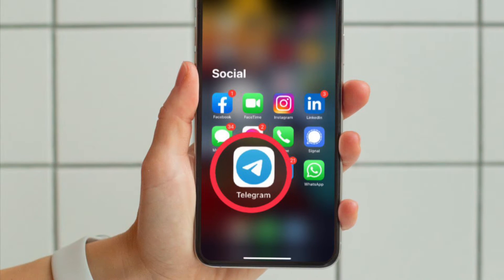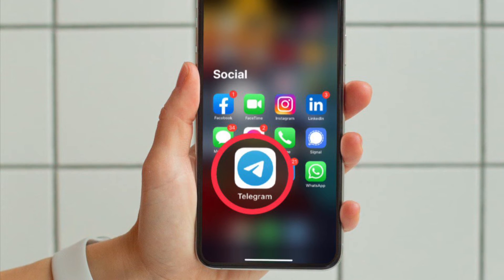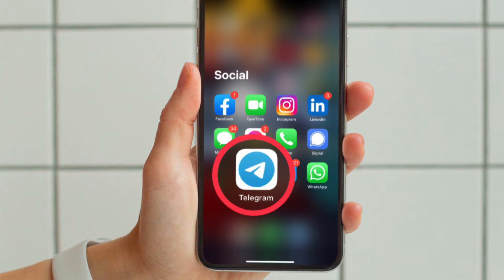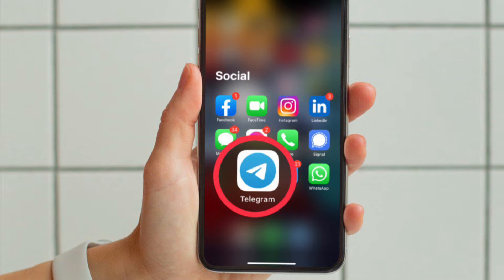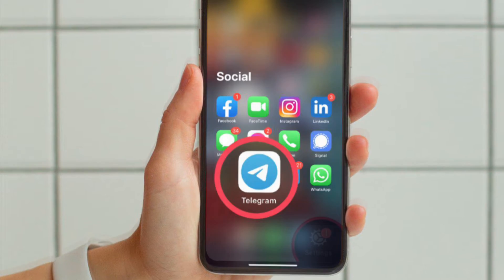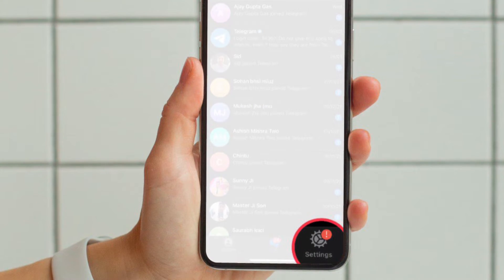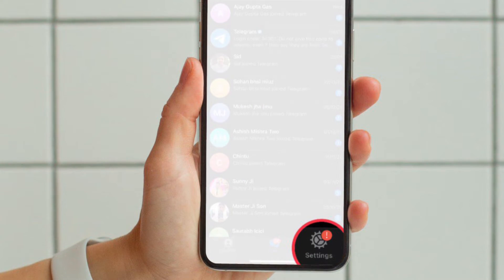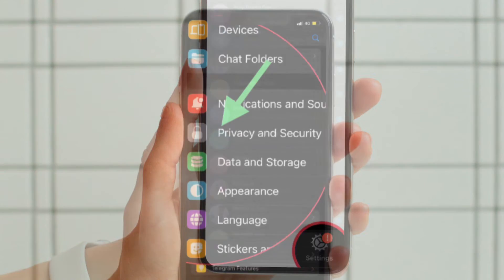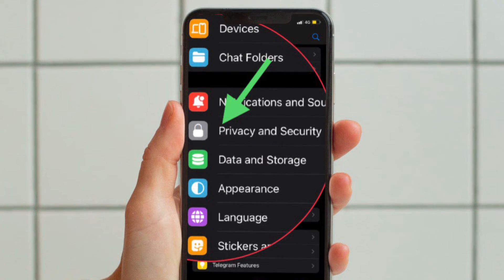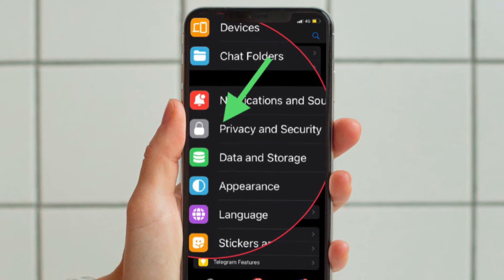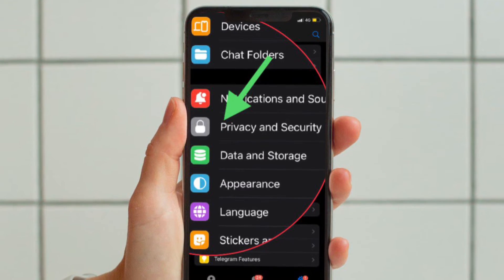First and foremost, launch the Telegram app on your iPhone and Android device. After that, tap on the settings icon that is located at the bottom right corner of the screen, and then tap on Privacy and Security.